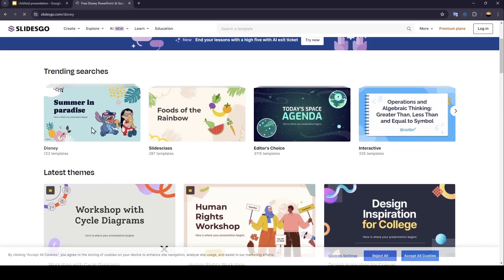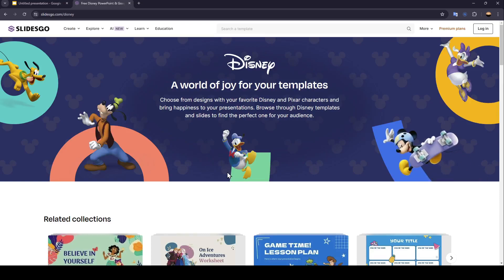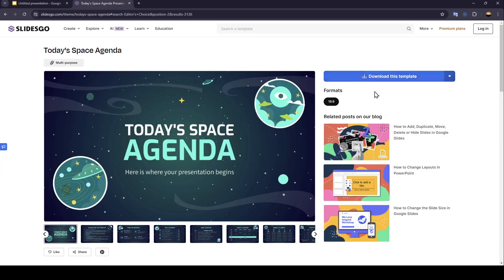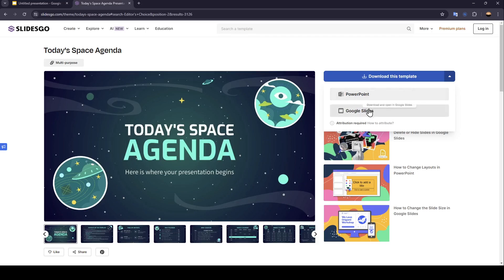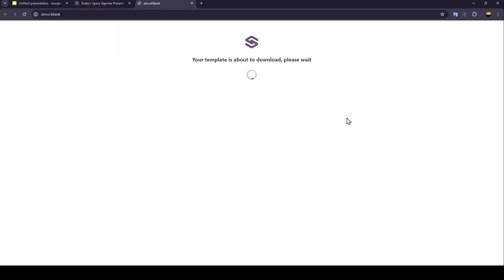For example, I'm going to download this one. So go ahead and click on Download the Template, and then you can either choose PowerPoint or Google Slides. Make sure to choose Google Slides.